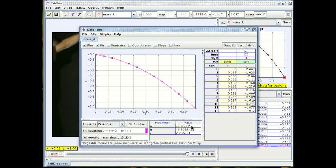So I'm very pleased with the acceleration 9.8 is very close to the acceleration due to gravity.